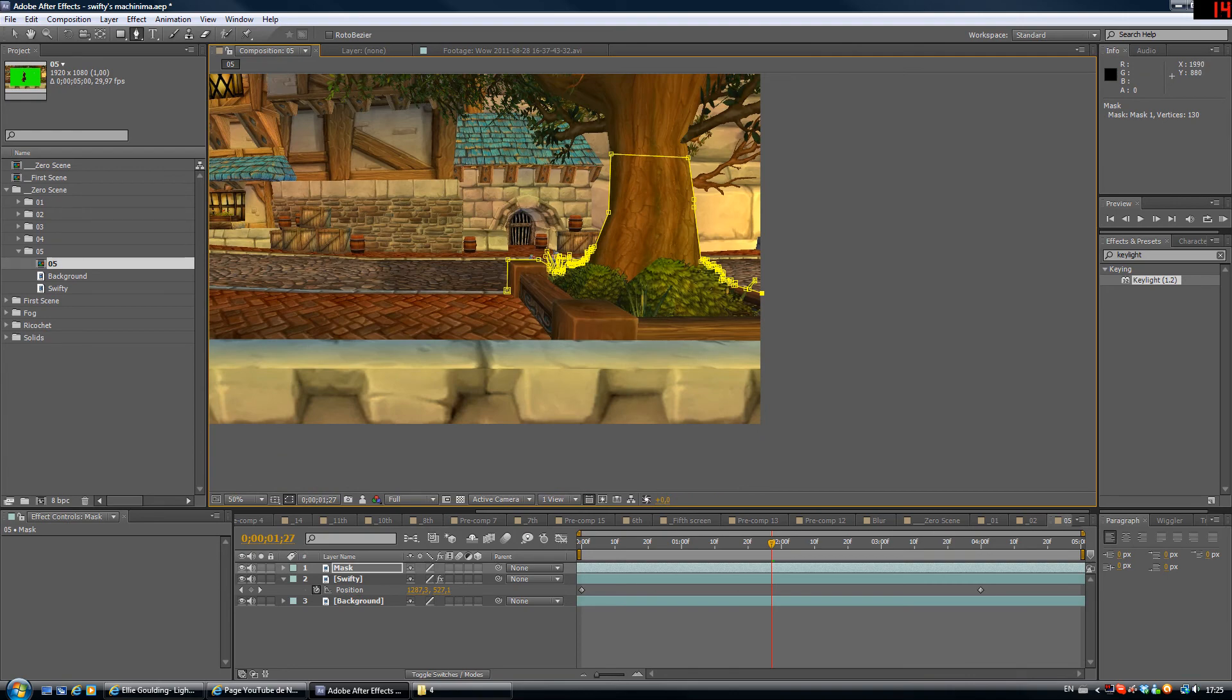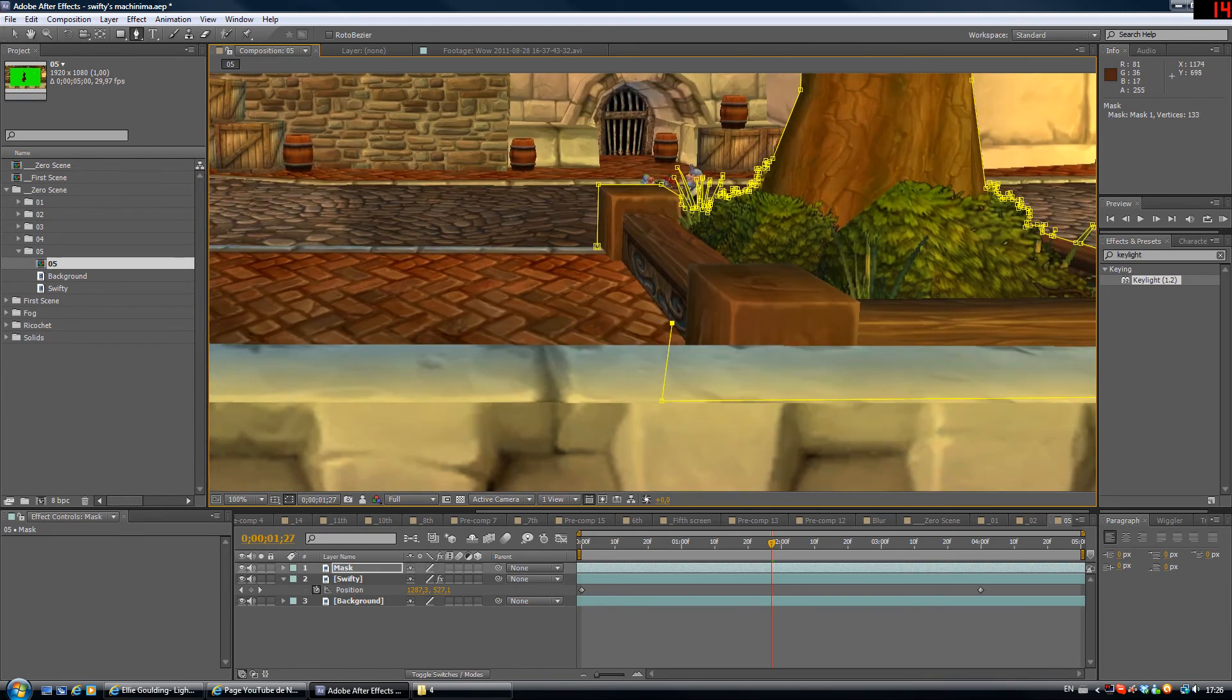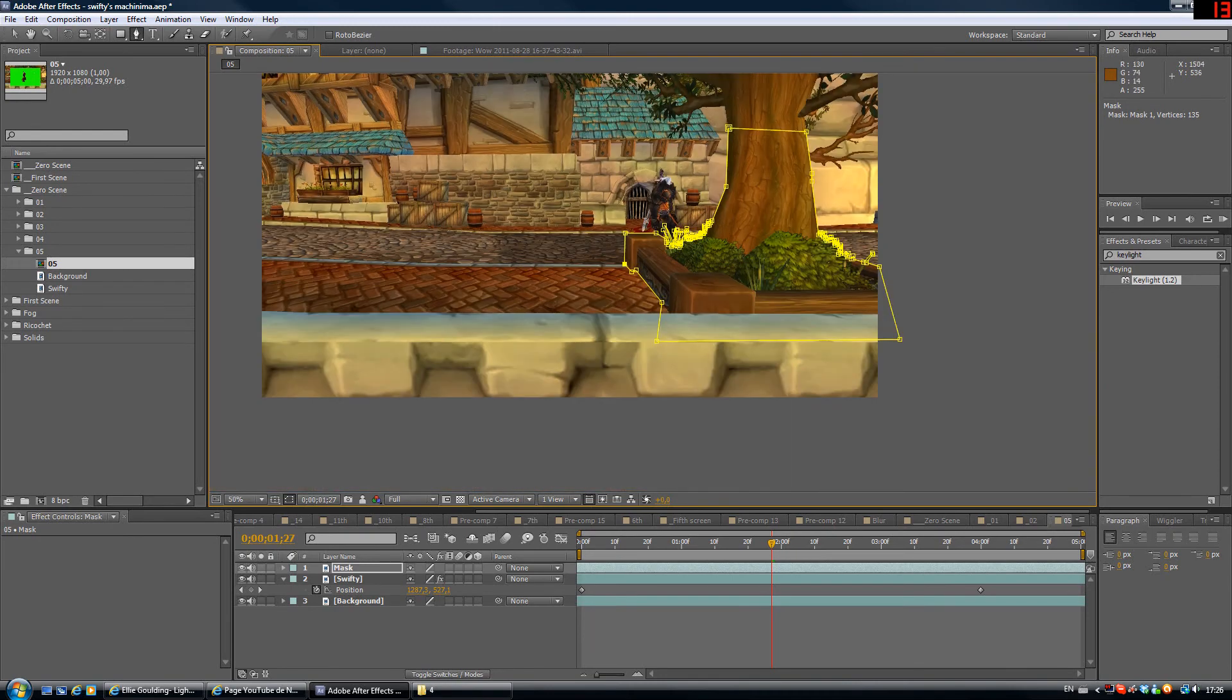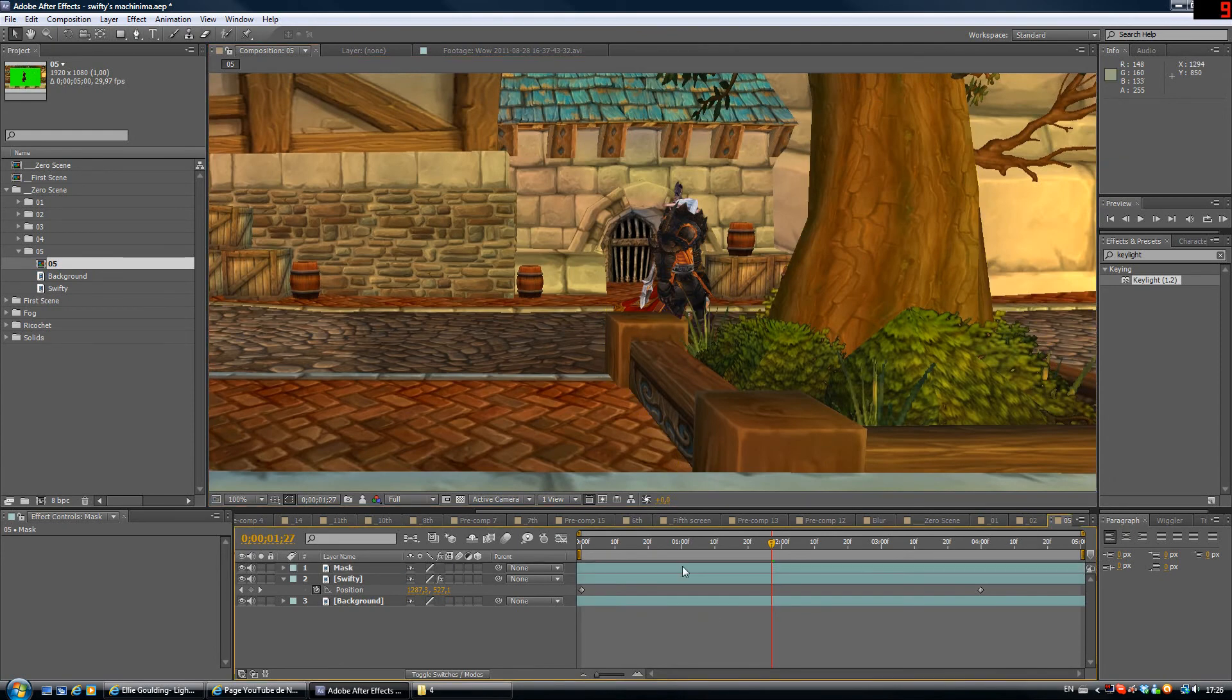Now that's what our mask looks like. Just close it real quick. And there we go, we have Swifty behind the actual mask.